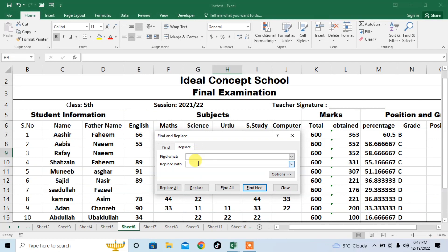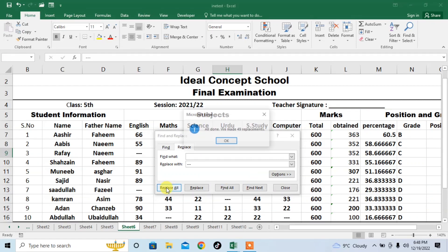Then here, whatever you want to type in this blank cell, I type three dashes and I click Replace All.